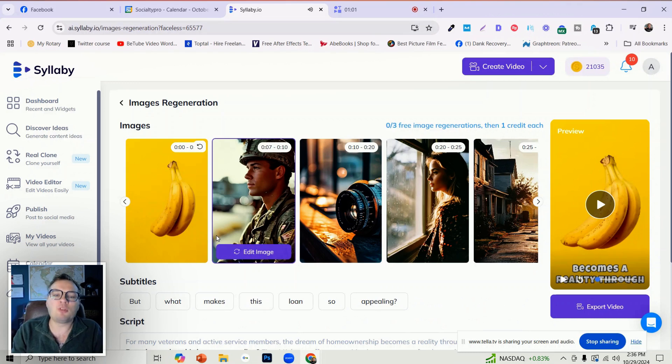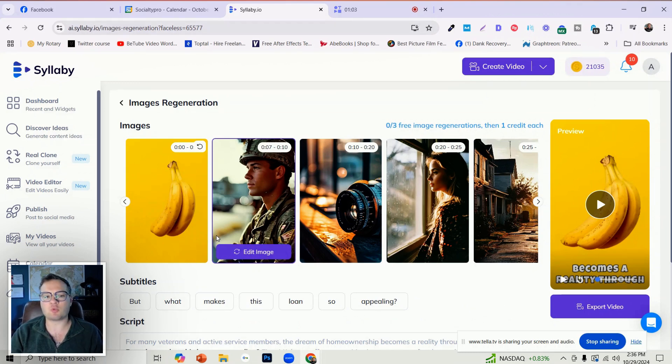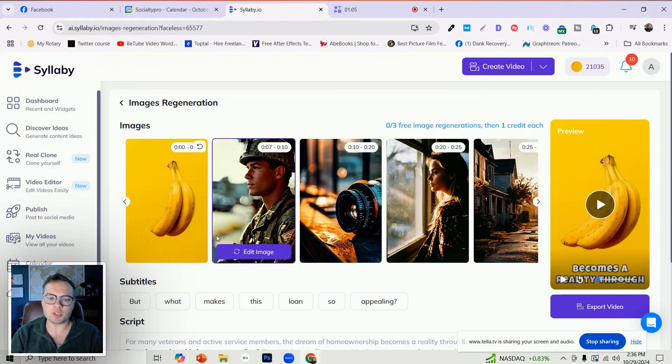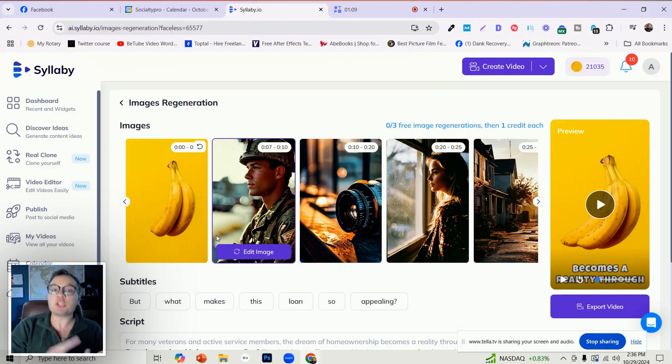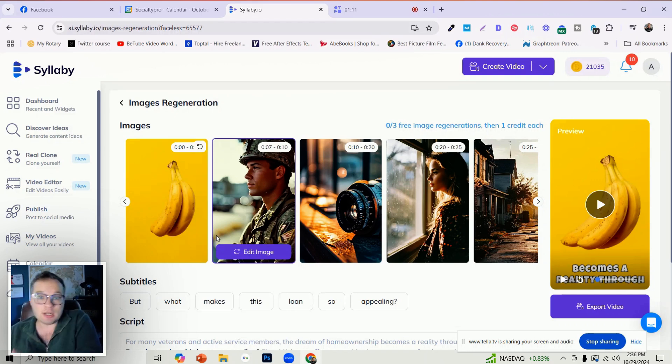And so now you have full custom control over your faceless videos. If you want only AI-generated images, if you want a mixture of AI-generated images and real images...